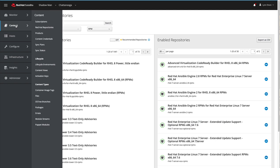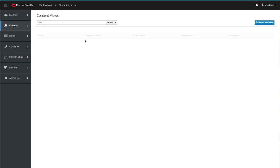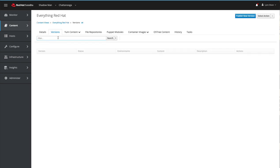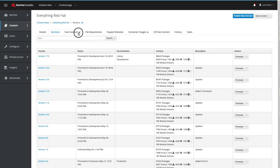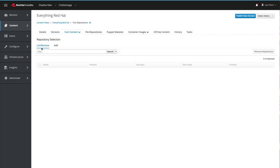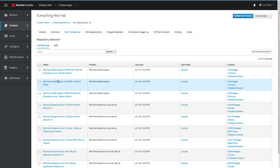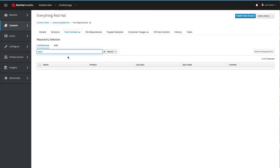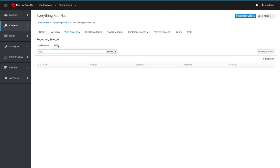The next step is to make this available to my content view. We're going to go into a content view that we'd like to put this repository into — in this case I'm going to use the 'Everything Red Hat' content view. I'll go to the Yum Content tab, click on Repositories, and it lists all the repositories currently available in that content view. We don't see the Extras repository here, so if I want to add that, I click the Add tab right here.